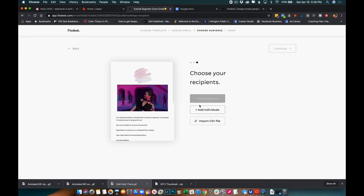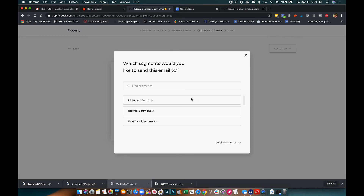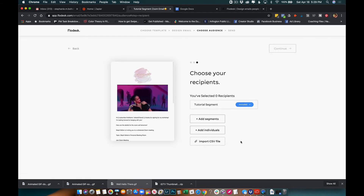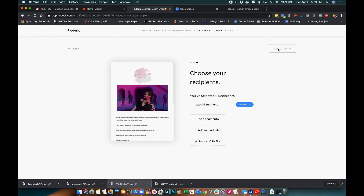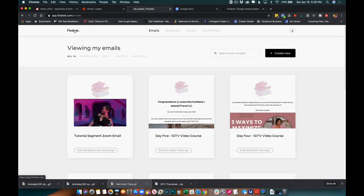Here you can add your segment for where you want this email to go. In this case it's going to be our Tutorial Segment — so whoever signed up is going to get this information. That part's set up. You don't have to worry about clicking Continue because it's not going to send anything yet — it's going to be part of our workflow.